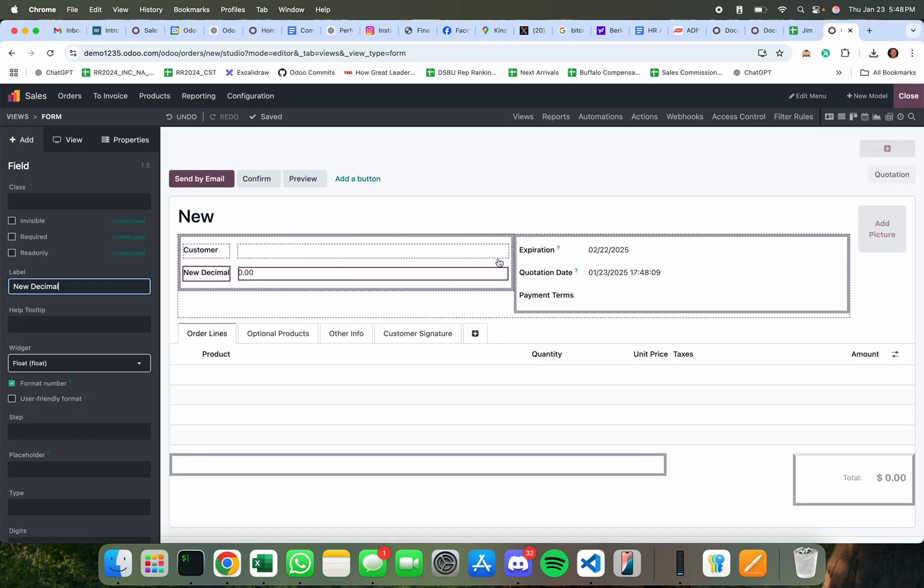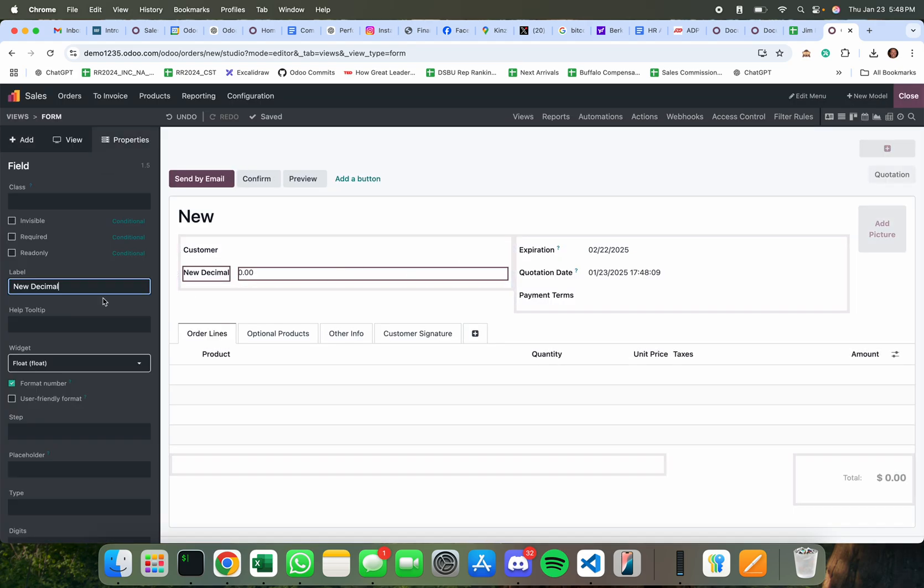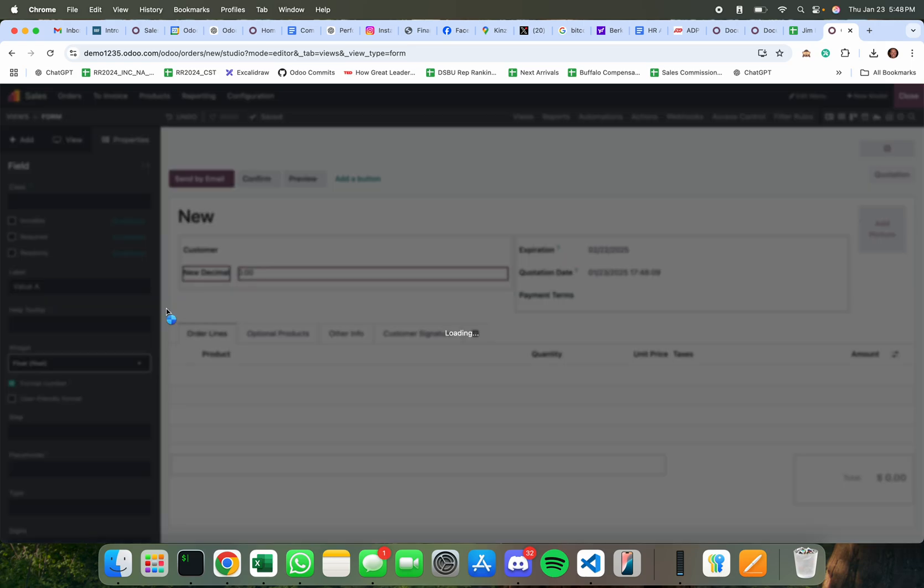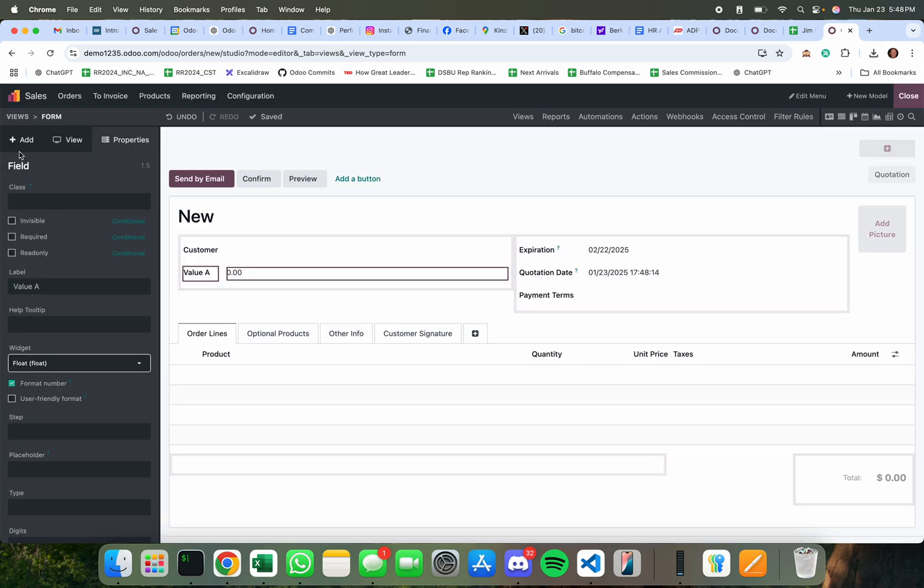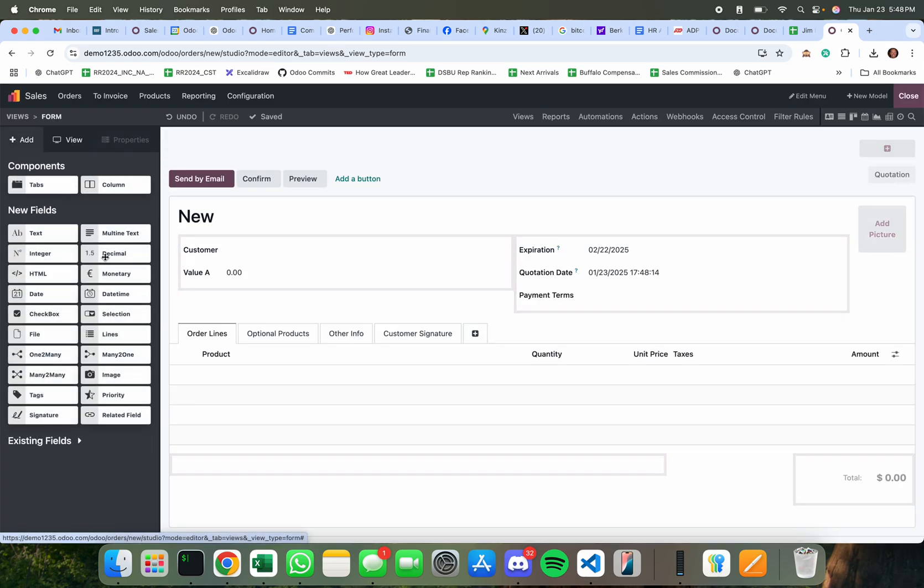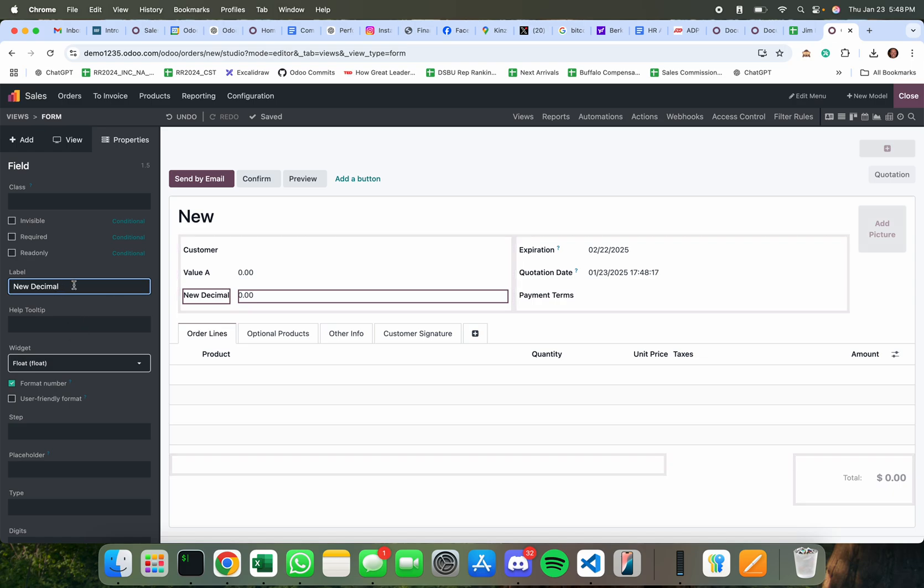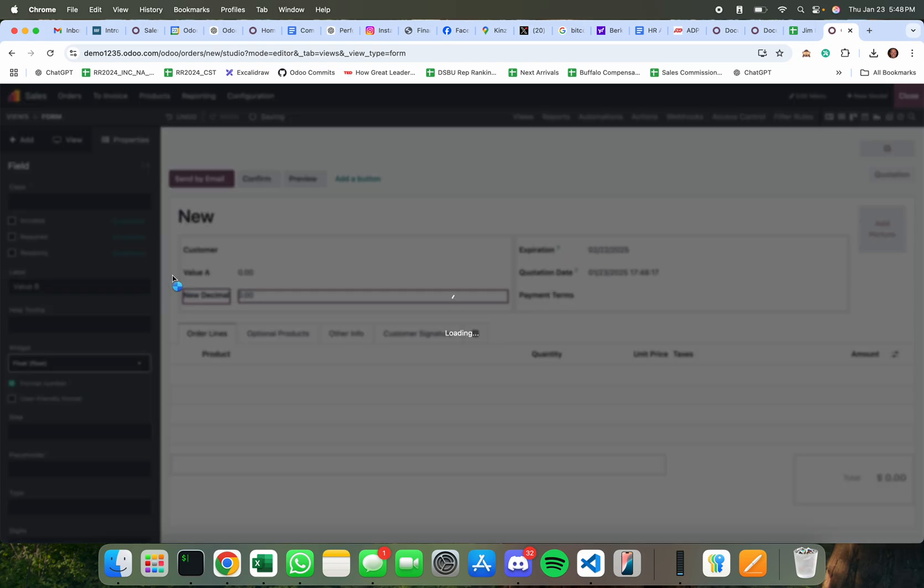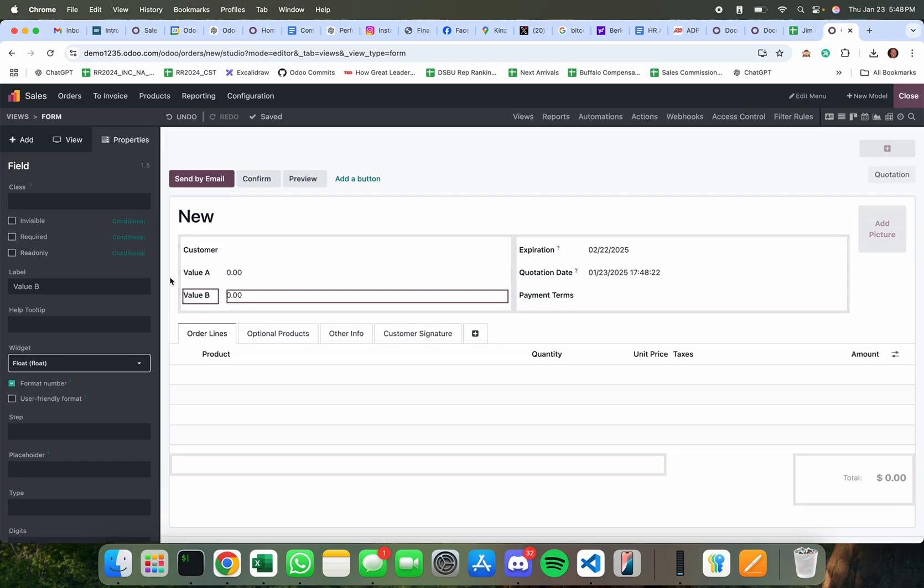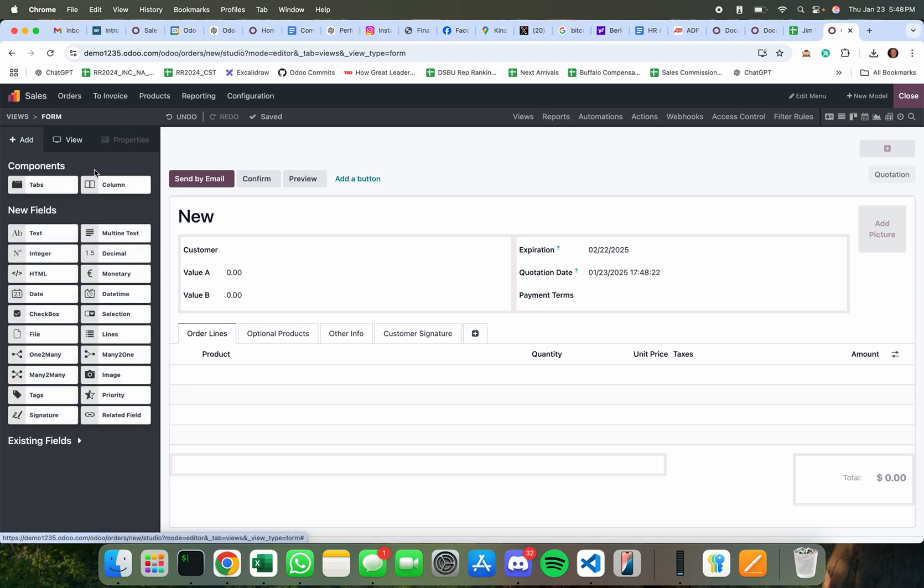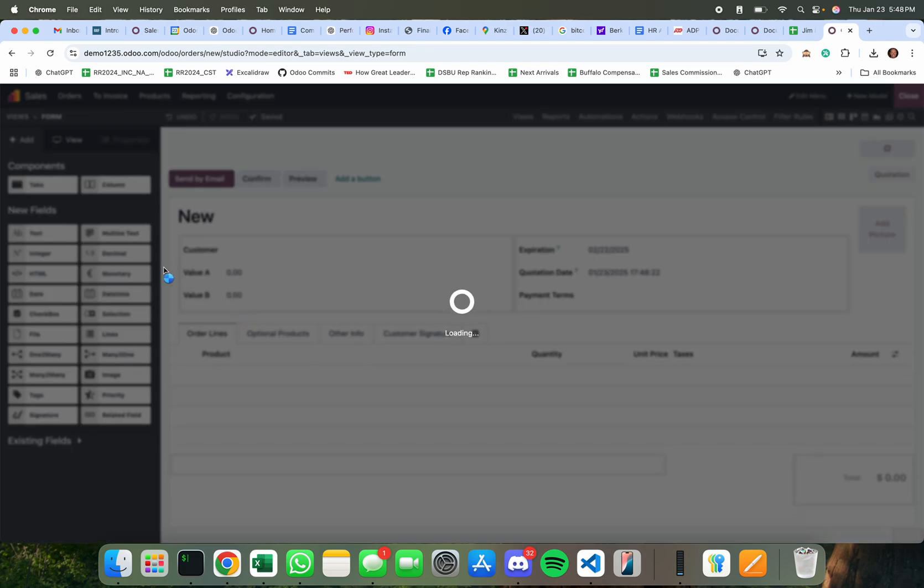So I'm gonna take a decimal field here and drop it and we'll just call this value A to keep it very simple and I'm gonna do the same thing and I'm gonna create a new field called value B and I'm going to add a final field here called value C.